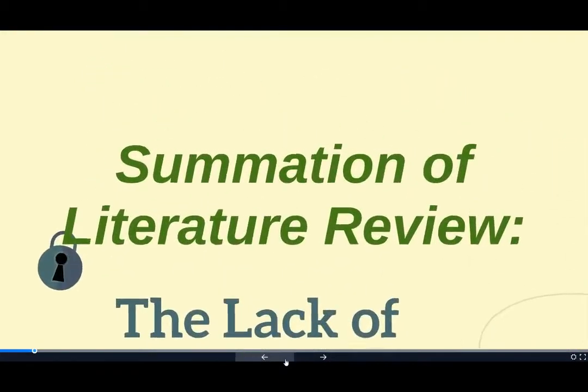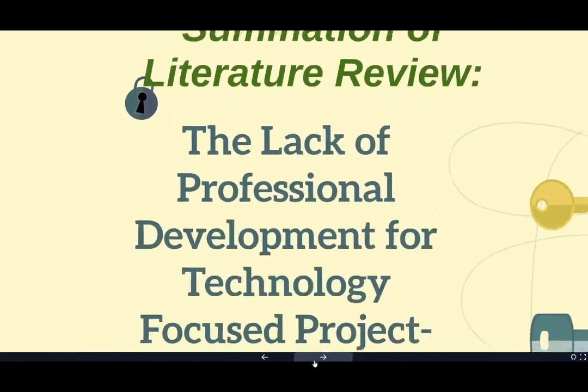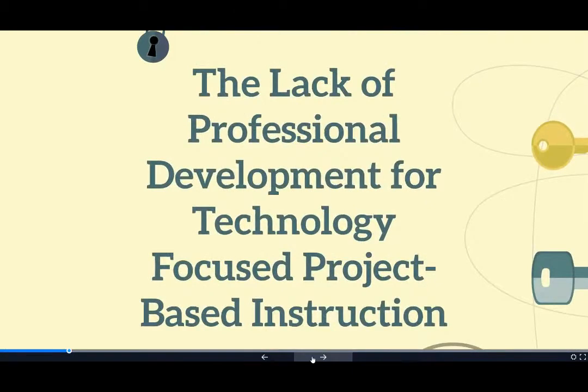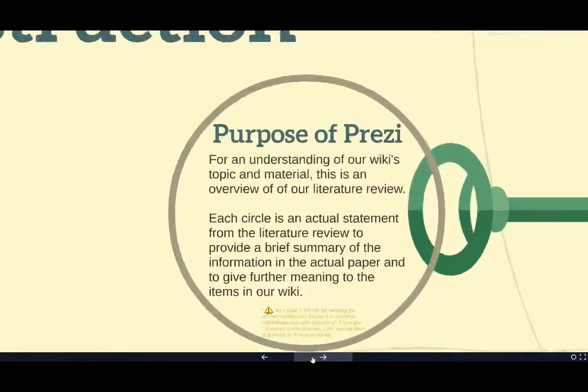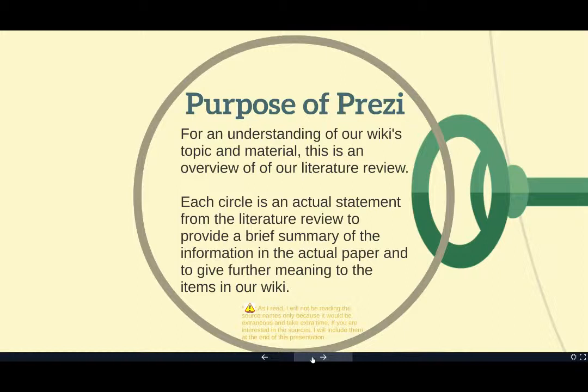The first is a summation of our literature review entitled The Lack of Professional Development for Technology-Focused Project-Based Instruction. The purpose of this presentation is for an understanding of our wiki's topic and material. This is an overview of our literature review.